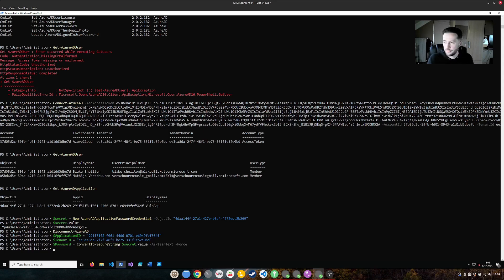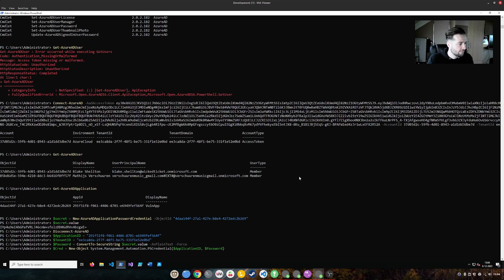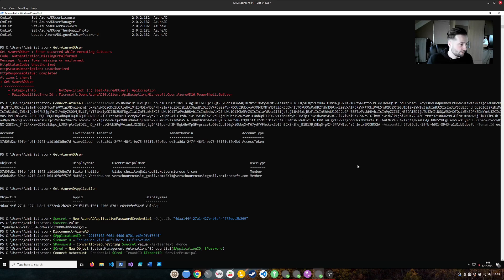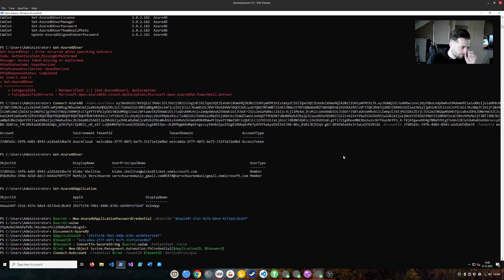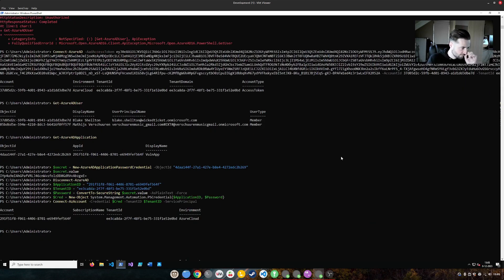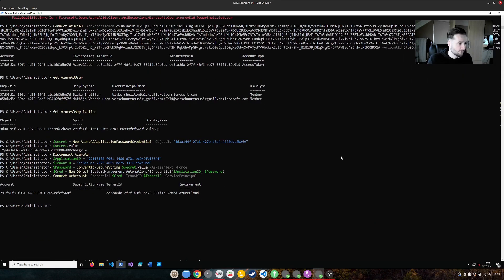Then we need the password. Convert it. And then we say we need to make a new object of it. And then we can connect as the service principle to the tenant.